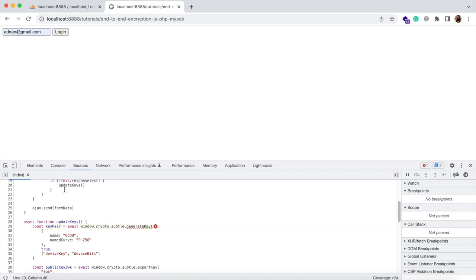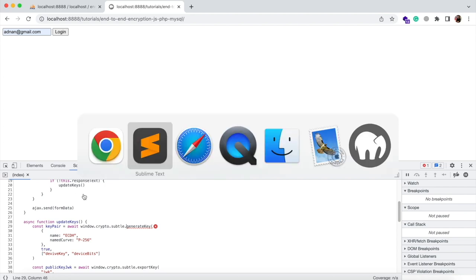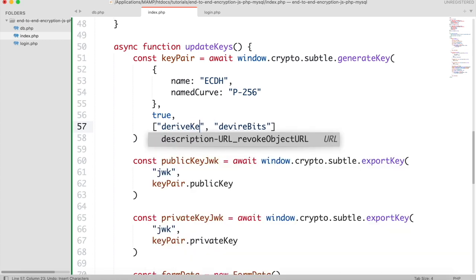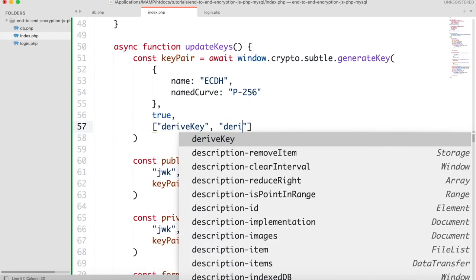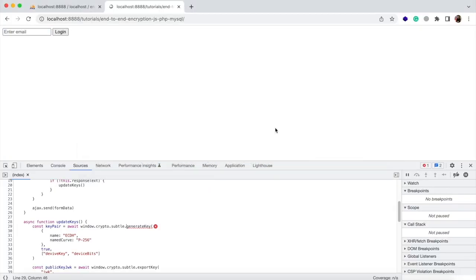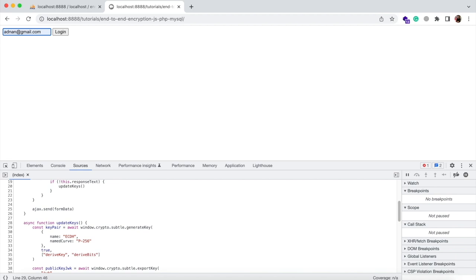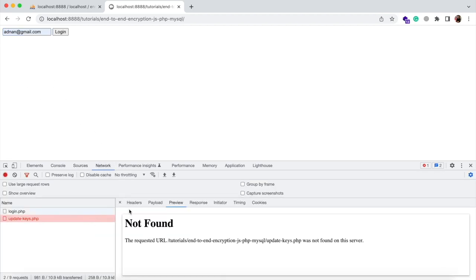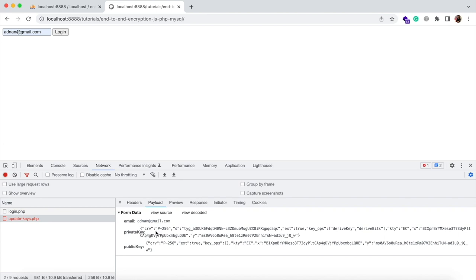It says that the generateKey function has invalid key usage arguments. The key usages should be deriveKey and deriveBits — that was a spelling mistake. The URL does not exist yet, but if you check the payload, you will see that the private and public keys are sent in JSON format. So now we need to create the server file.